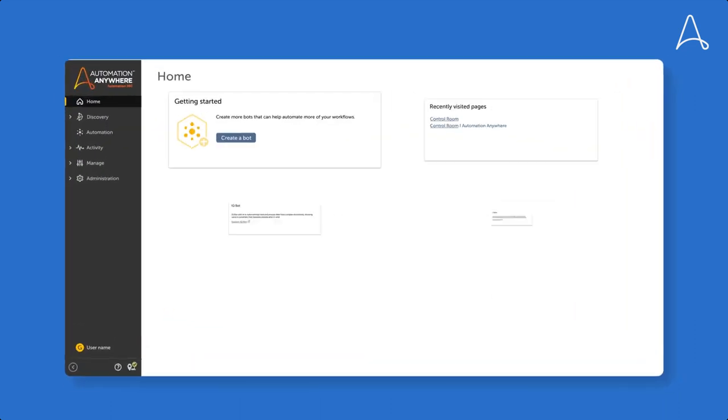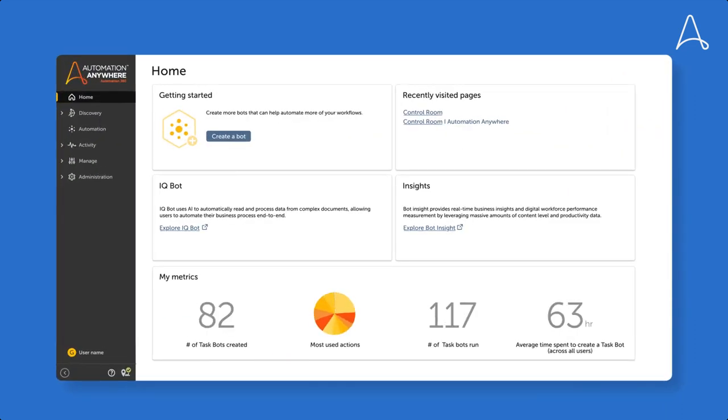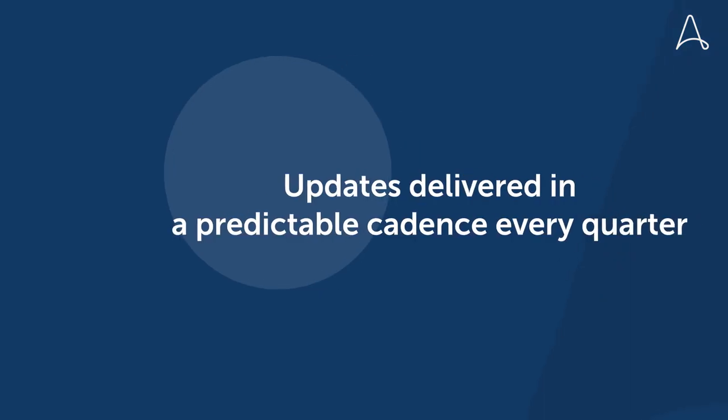The latest features become available in the control room for immediate use, but you maintain control over when to roll them out.